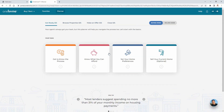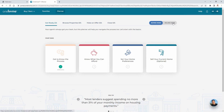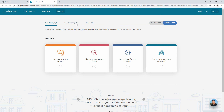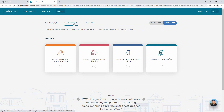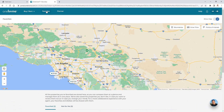OneHome also includes a planner tool that helps guide you through each step of the real estate process. So whether you're buying or selling a property, this is a great tool that allows you to familiarize yourself with your agent's day-to-day activities. Now earlier I mentioned that you're able to categorize specific properties either as a favorite or discarded. To manage these properties, simply select the favorite options from the header.